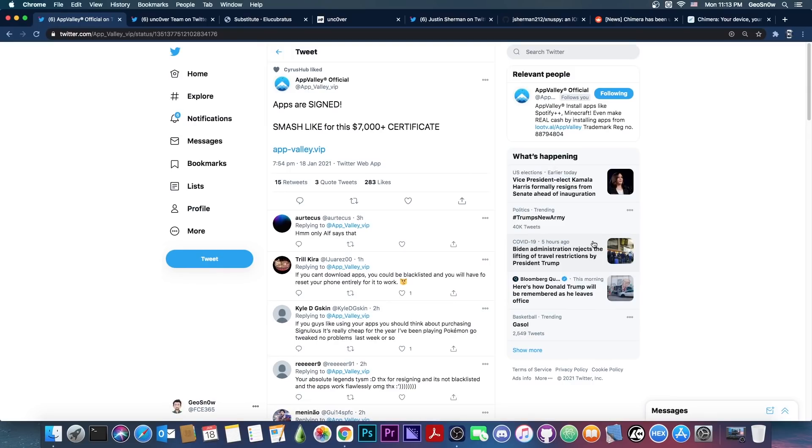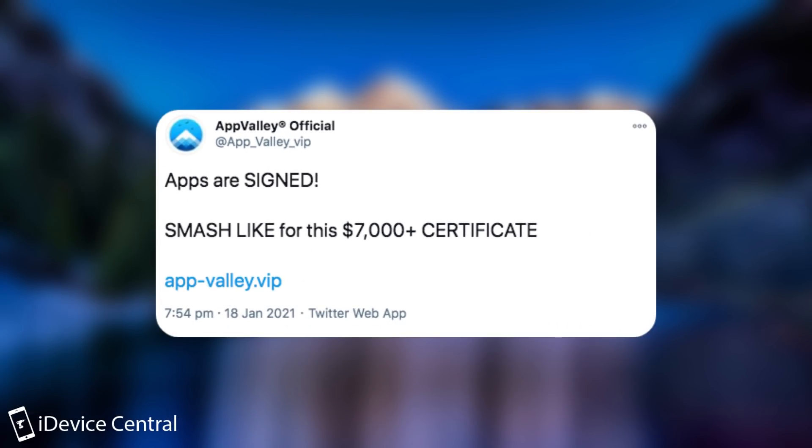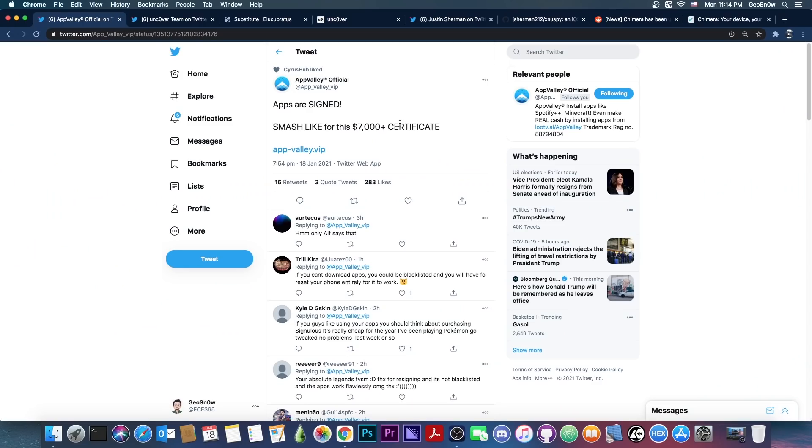But before we get into that, you should know that AppValley is currently signed. They were signed a couple of hours ago and are still signed, so if you want to get your jailbreaks or your plus plus applications, do it right now. I'm talking about the free version here. If you want to get your jailbreaks without a computer, it's the time right now at app-valley.vip.